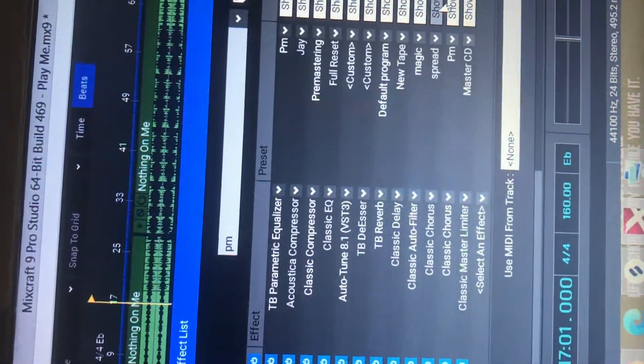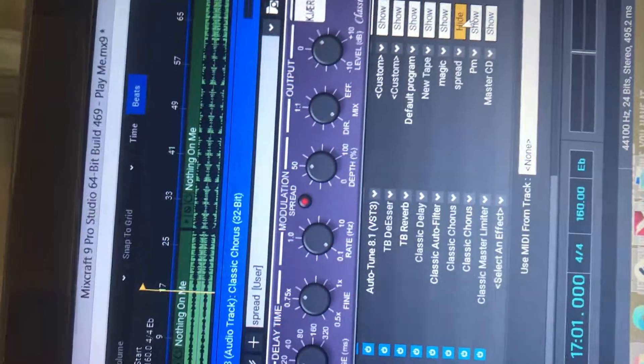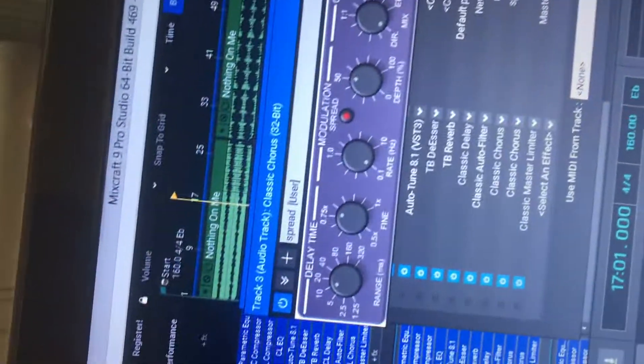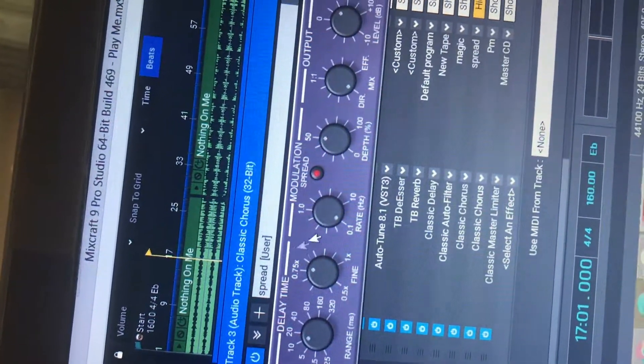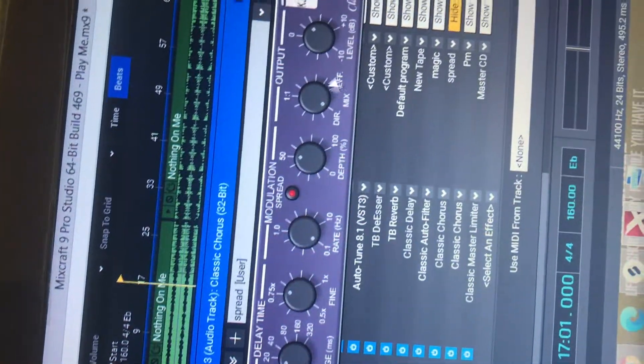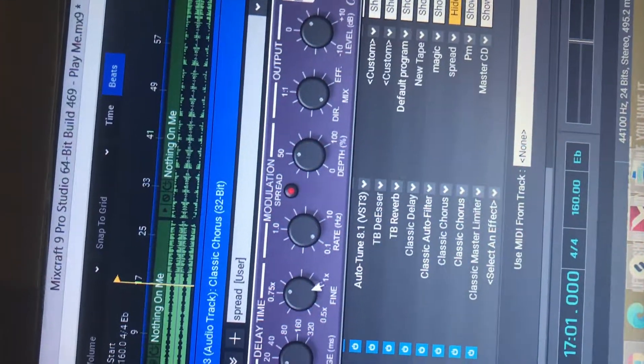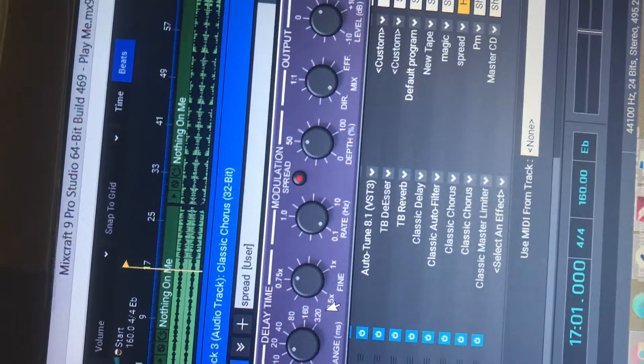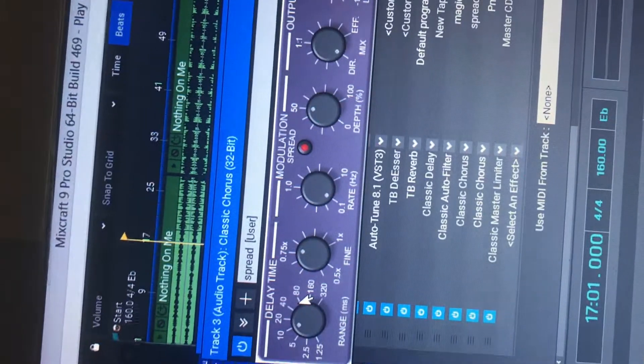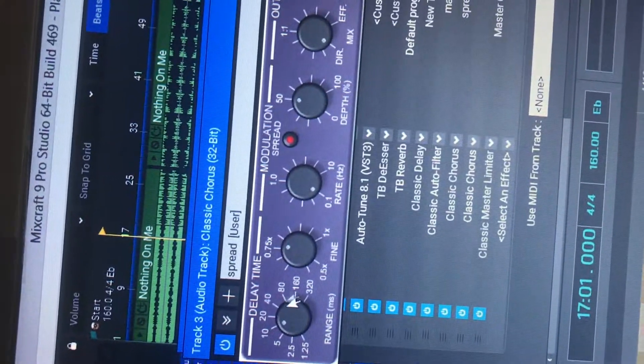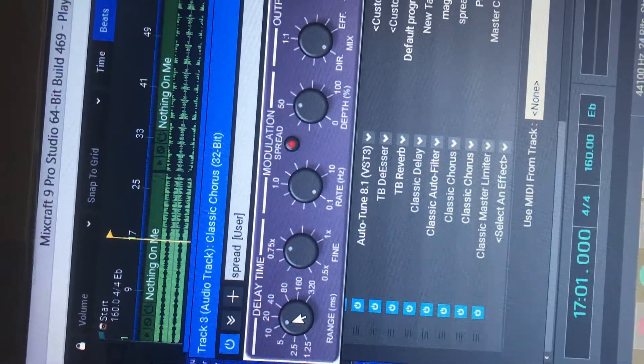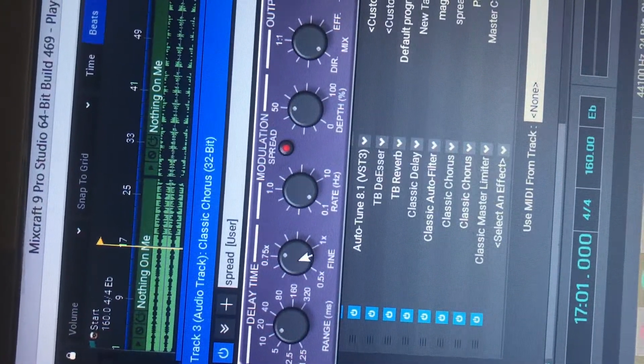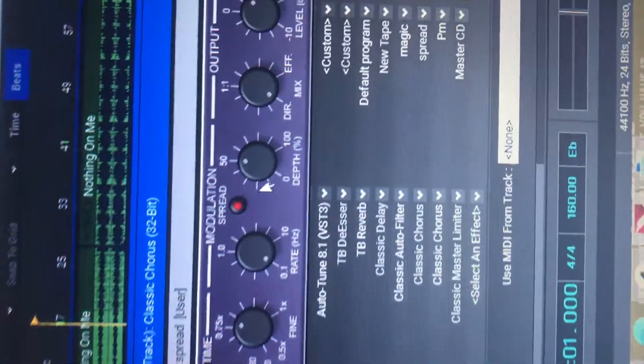Then, the Classic Chorus. This is my own effect. As you see, I called it Spread because that's what it does. It spreads the vocals and gives it like an even sound in the left, in the right, and in the middle. When you're listening to the headphones. So just copy my effects you see there.